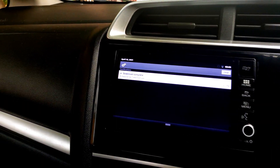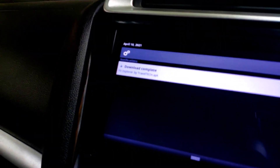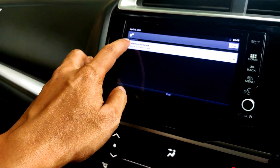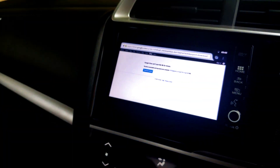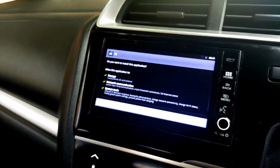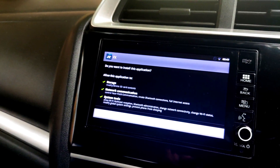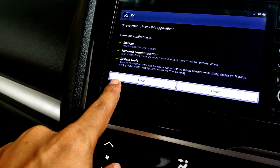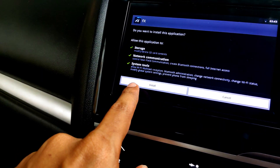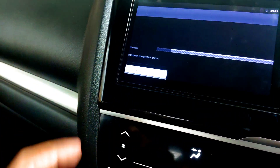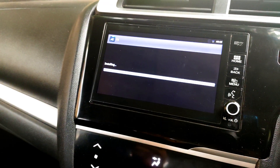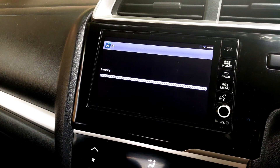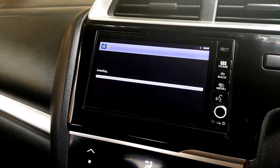The download has completed and the 'Download Complete' dialogue box is showing. Click on that dialogue box and it will open up the installation window for the app, giving you the option to Install or Cancel. Click the Install button and the app will begin installing on the Digipad. Let's wait for the installation to complete.